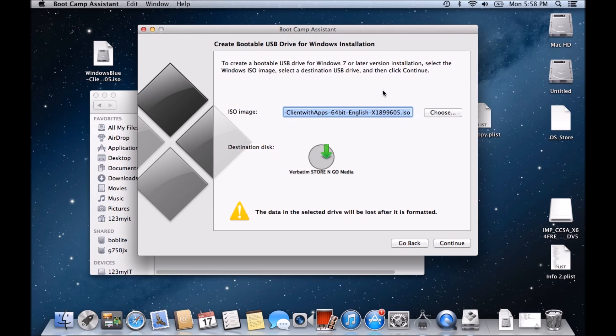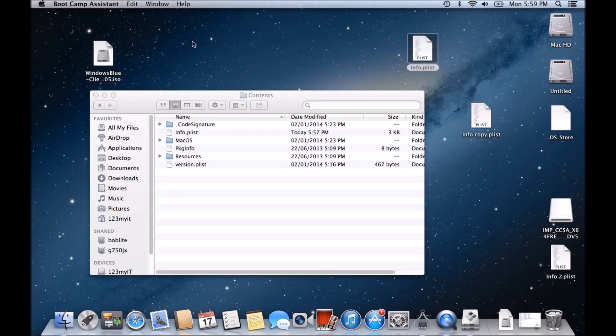So what you'll need to do is upgrade to something like Mavericks, and then try this again, and then it should be okay then.